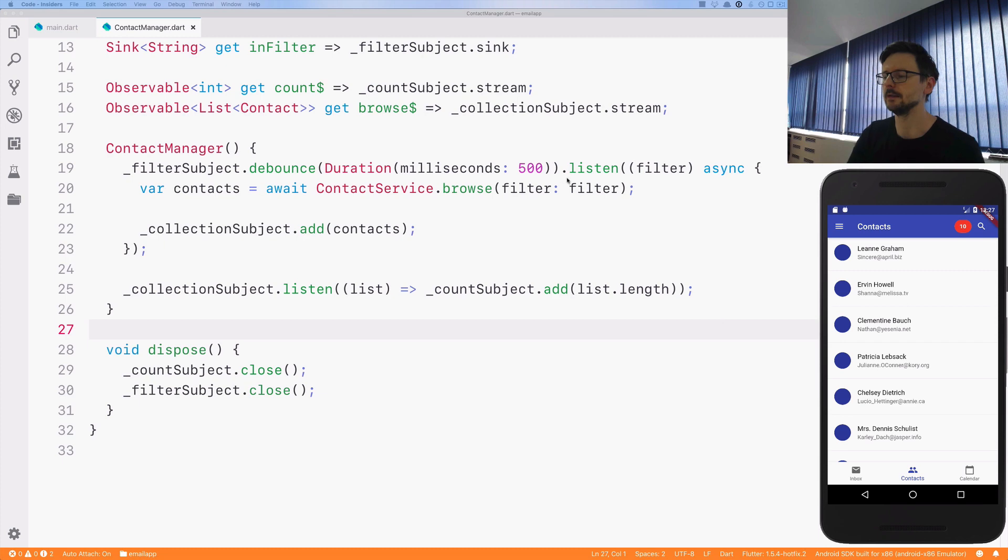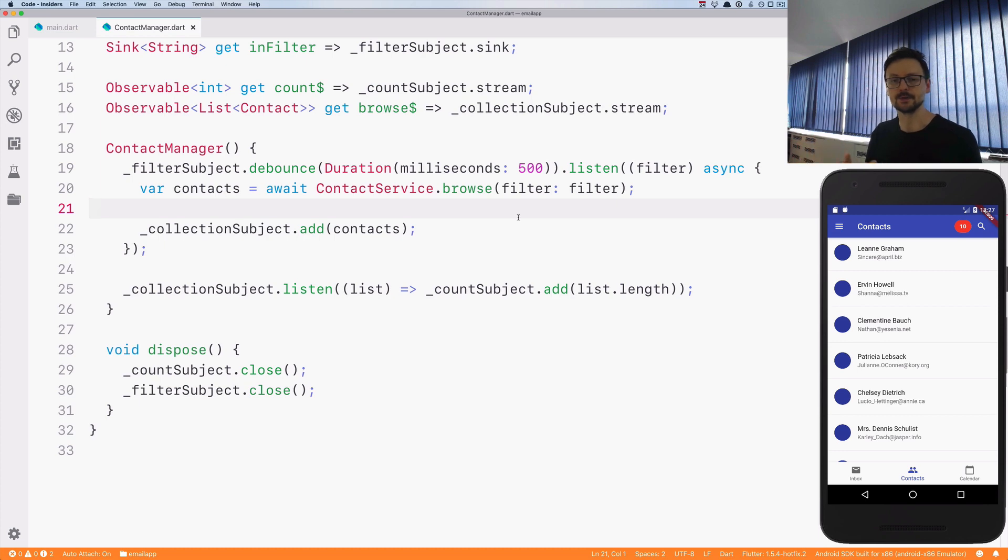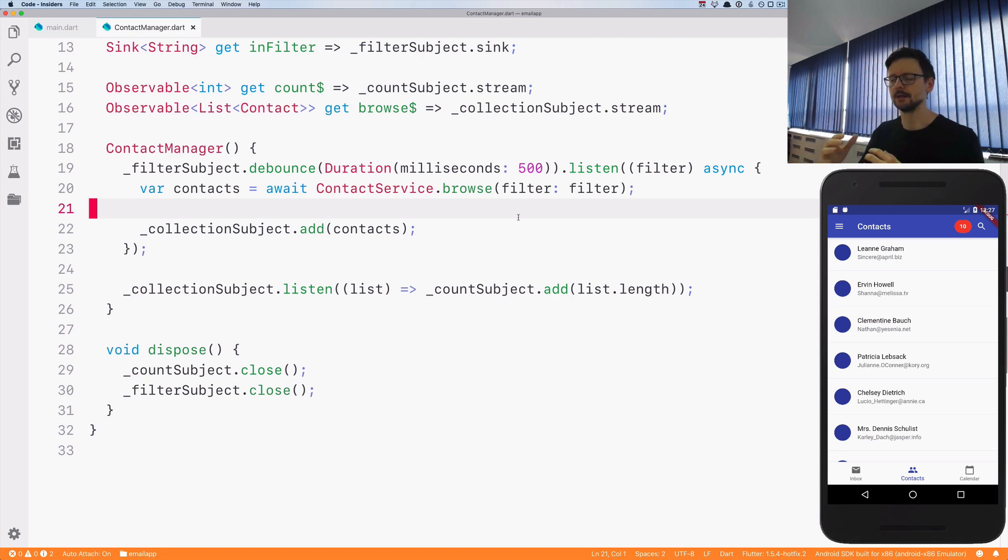Right now the listen method just takes the search query and then listens, and whenever there is a response it will get this response and display the results. So if there is a delay in the responses, the order is set by the server, by the way the server sends the responses.